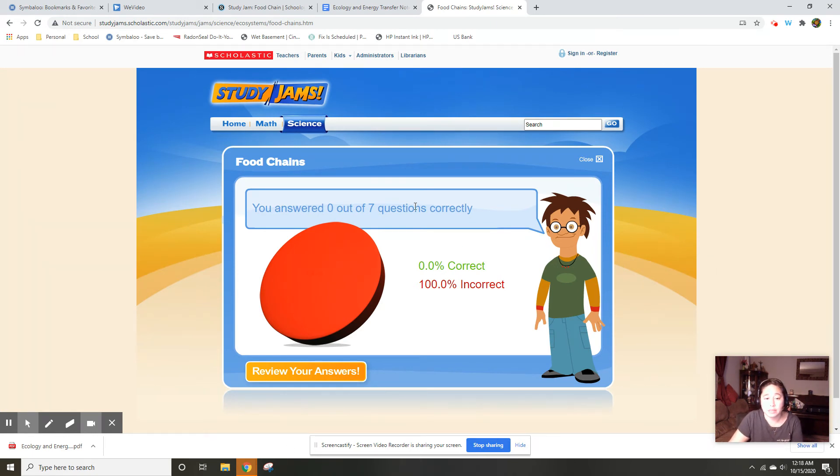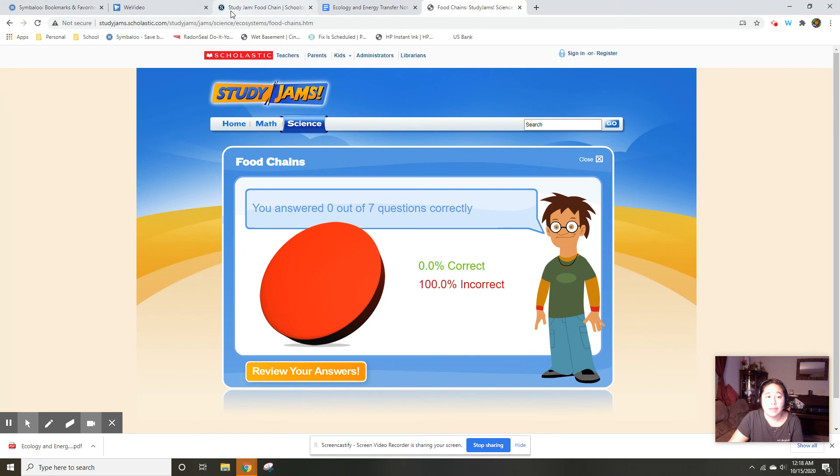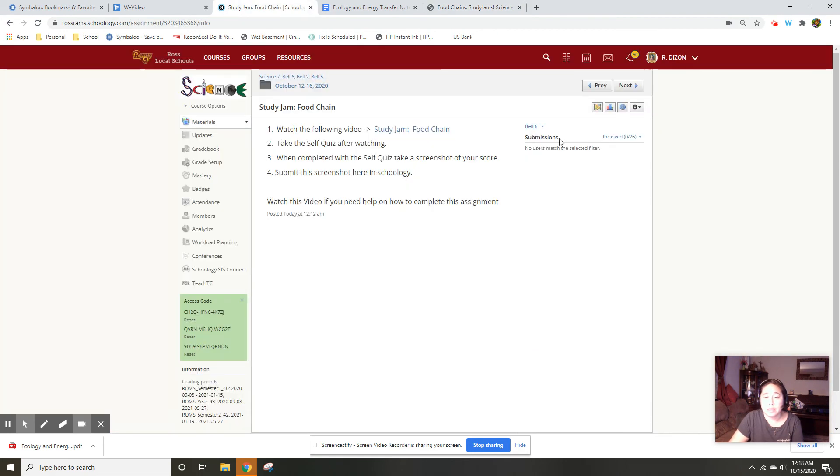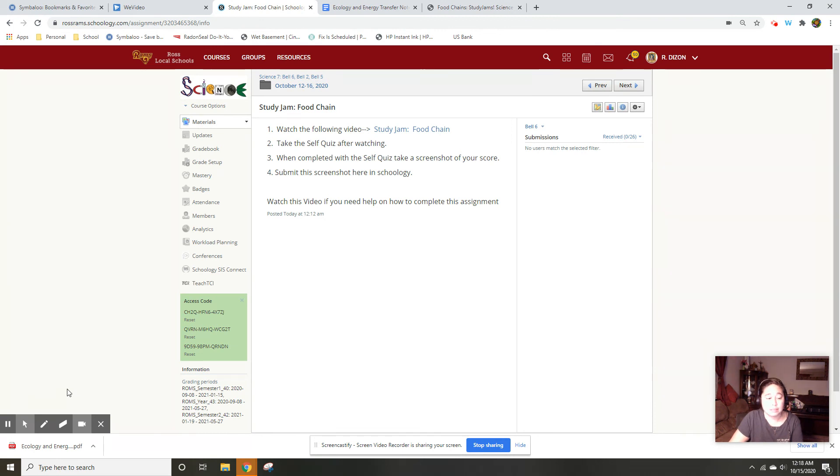It should say food chains and I should see your score. An entire screenshot will work, and then you'll take that screenshot and then submit it into Schoology here. Again, if you have any questions, message me and hopefully I can help you out get through this.